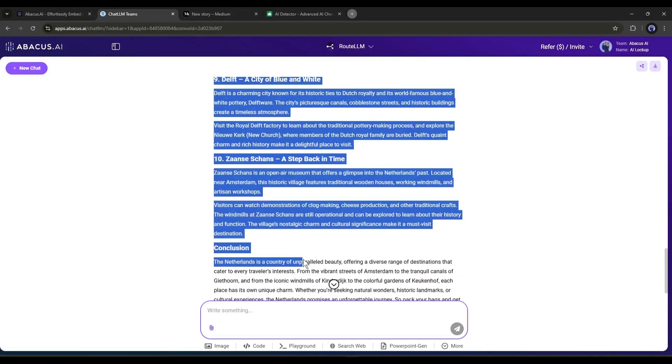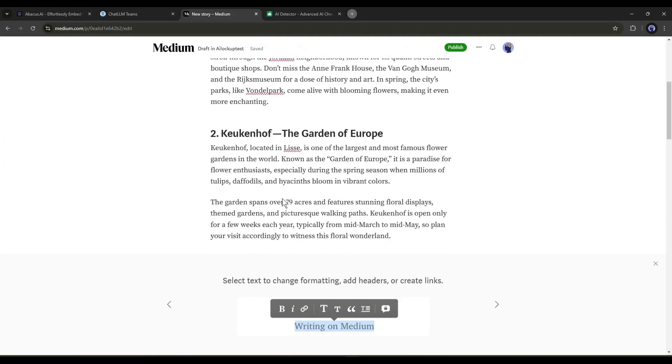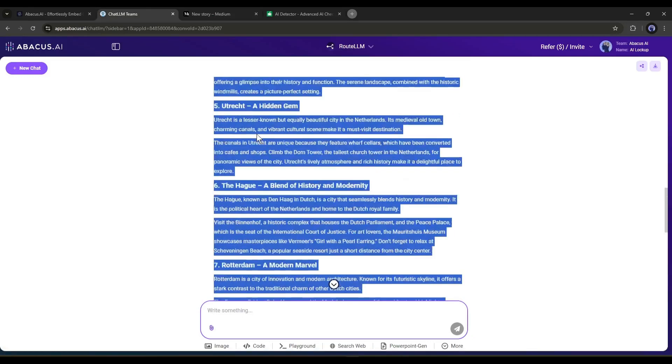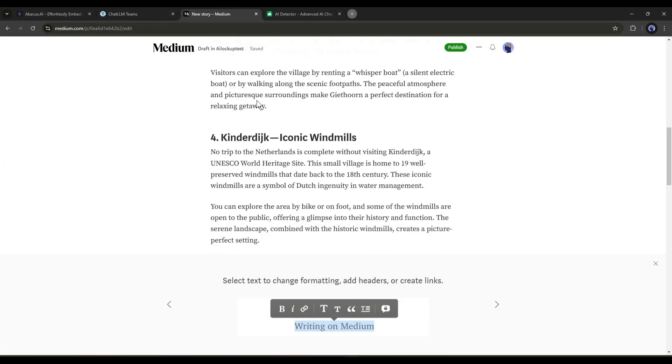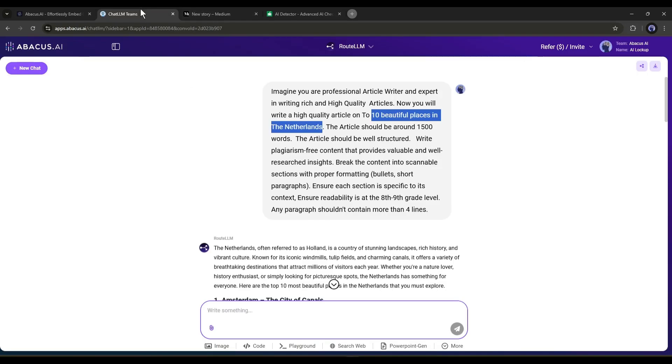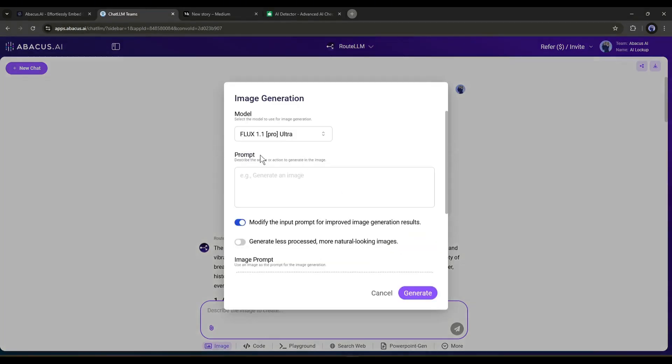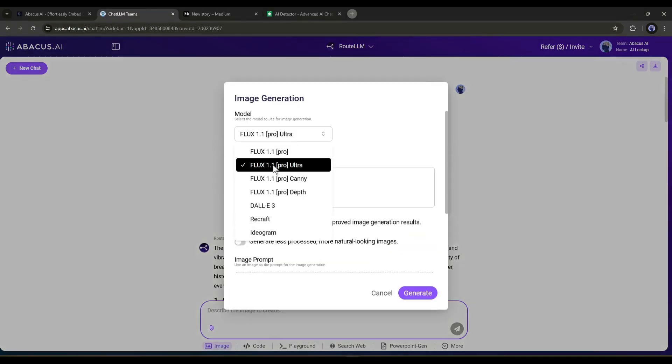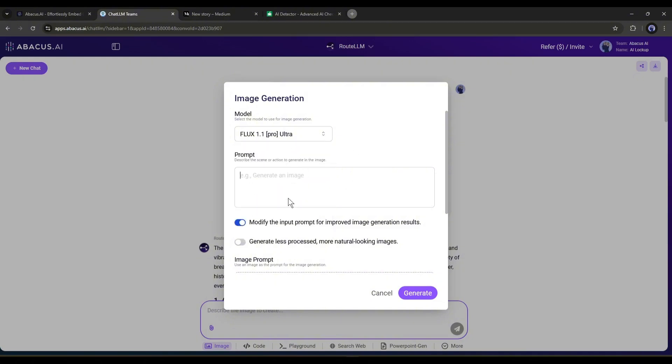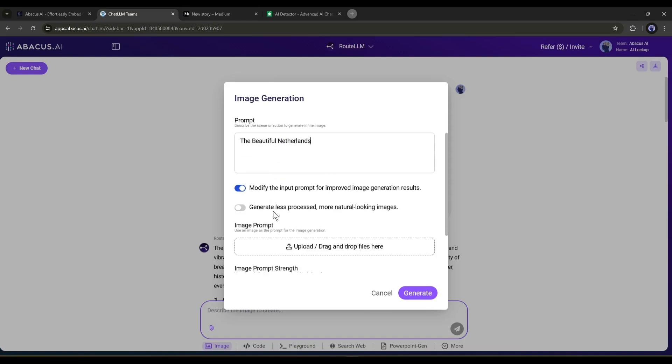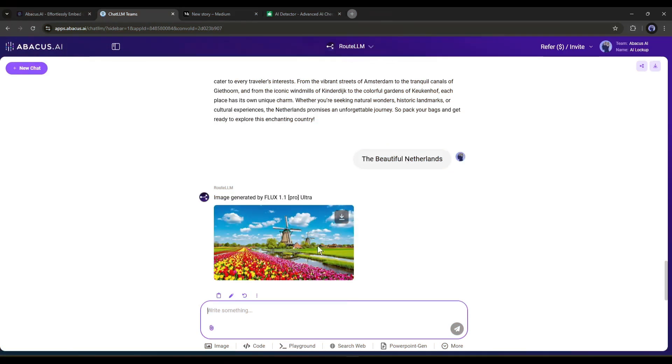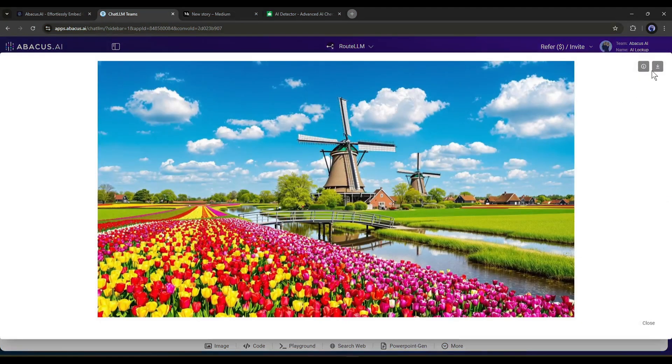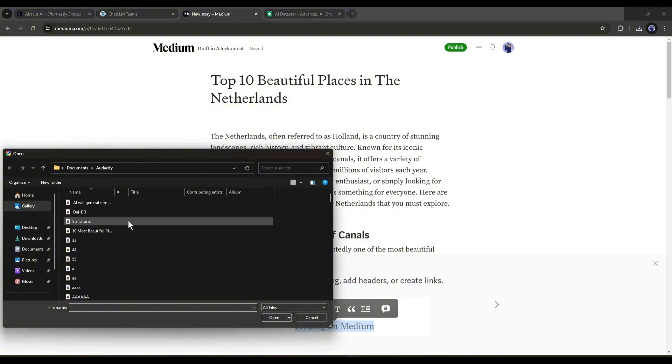Now copy the article and post it on Medium. Make a perfect format for your article. It will grab huge attention from your audience. Add some graphics or images to your article. You can generate images with the Chat LLM team. You have to select the Image tool from here. After that, select the Image generation model. Next, enter the prompt in this box. After that, set all other settings according to your needs. Once everything is set, hit the Generate button. After waiting some time, you will get an image like this.